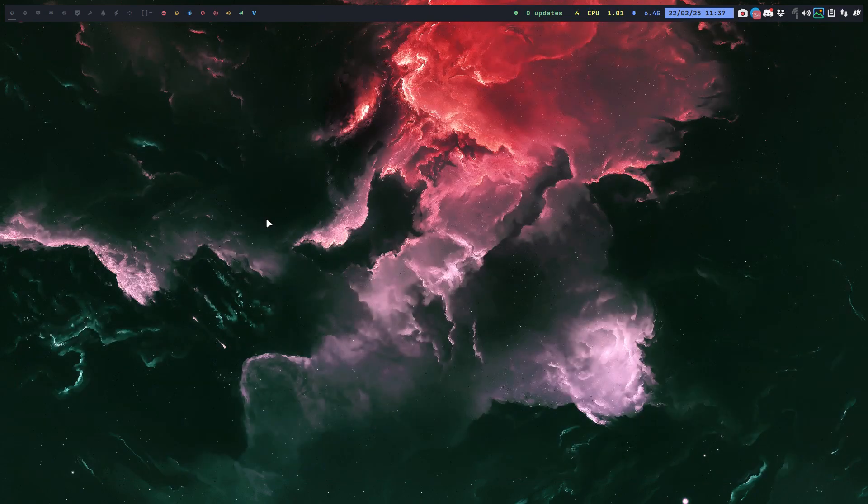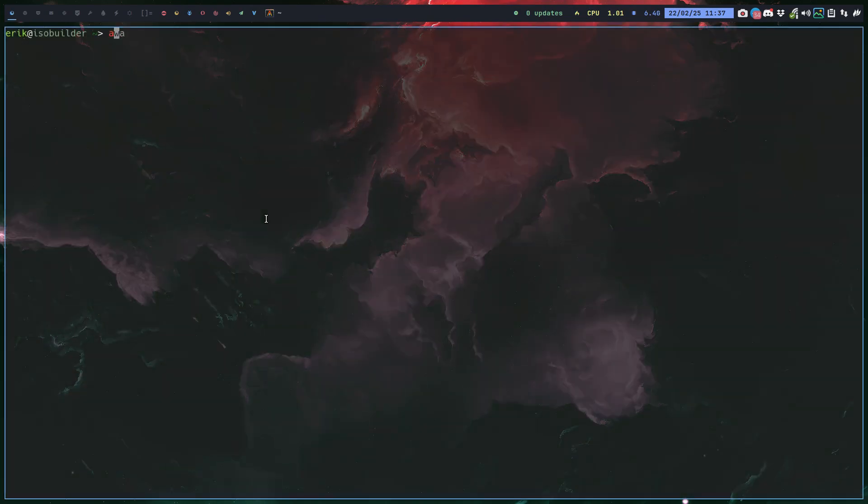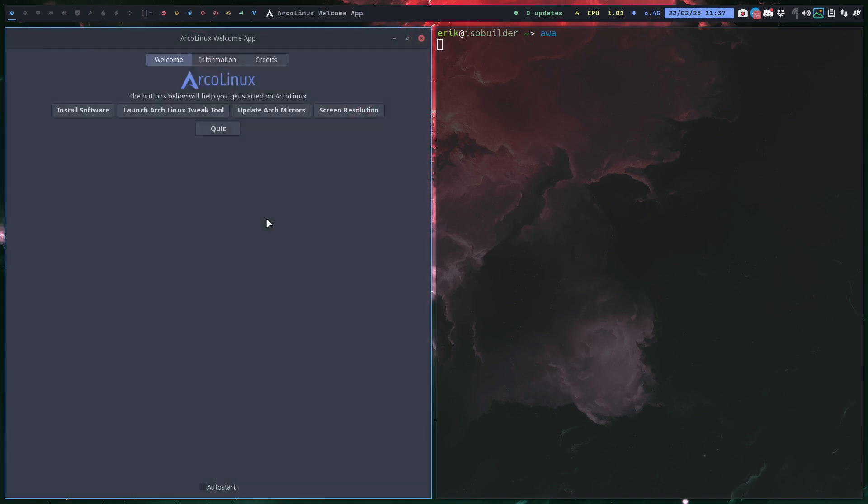Or in Ctrl-Alt-T, A-W-A, Archangelix welcome app. So if you launch this, you have this information.